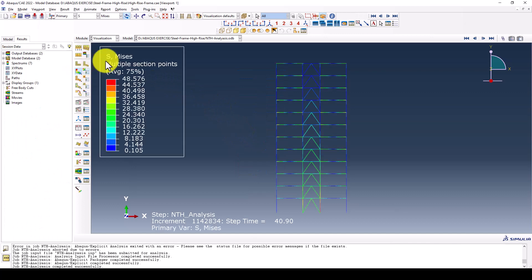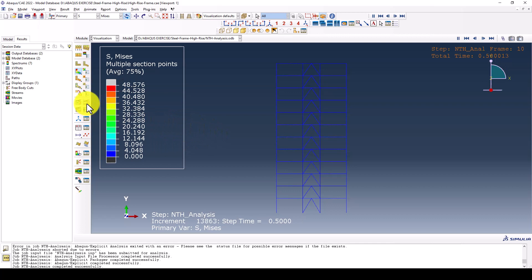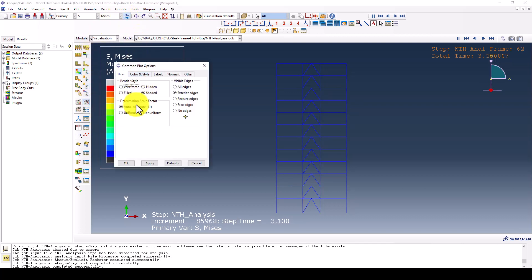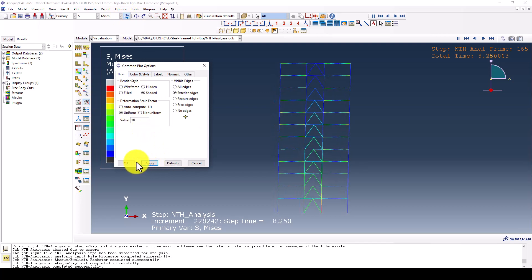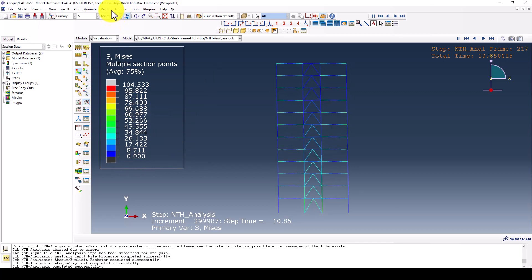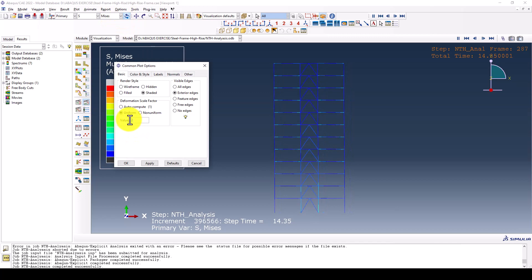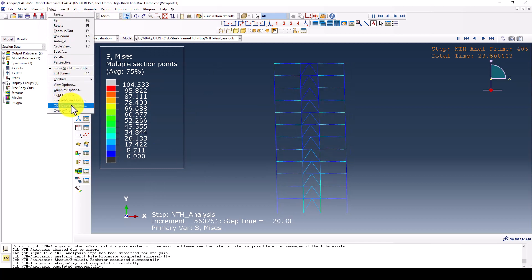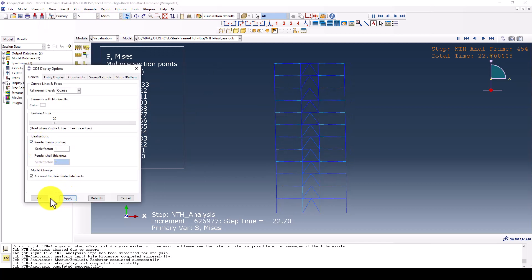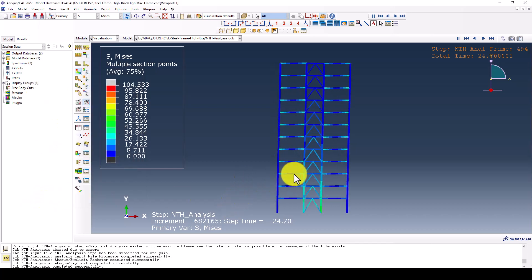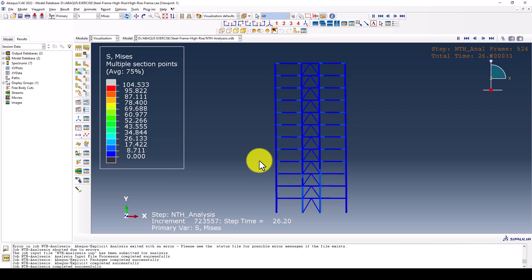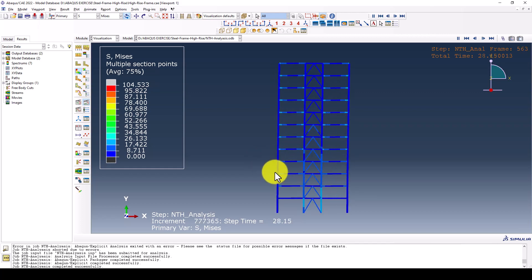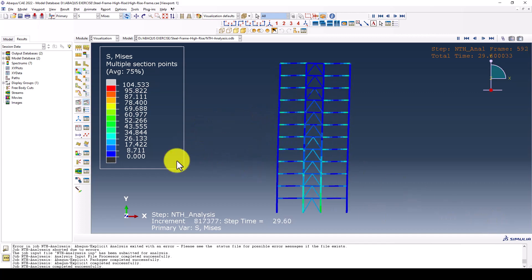We want to check the result. The only way to see the result quickly is with animation. We can give some larger deformation scale factor, maybe 20. We can also render the view. This is the animation.